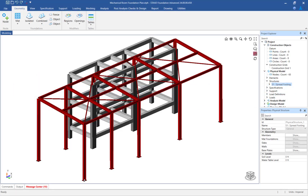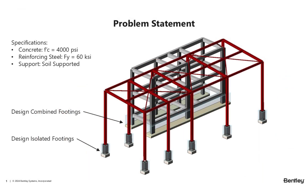Let's turn our attention to STAAD Foundation Advanced, where we will be working with a model that has been started by importing an analyzed superstructure from STAAD Pro. Since this model was brought in from STAAD Pro, all of the support locations, column reactions, and load combinations are already in STAAD Foundation Advanced. For this particular model, the steel columns will be supported by isolated footings and the concrete columns will be supported by combined footings. We will be using 4000 psi concrete, 60 KSI reinforcing steel, and the footings will be soil supported.